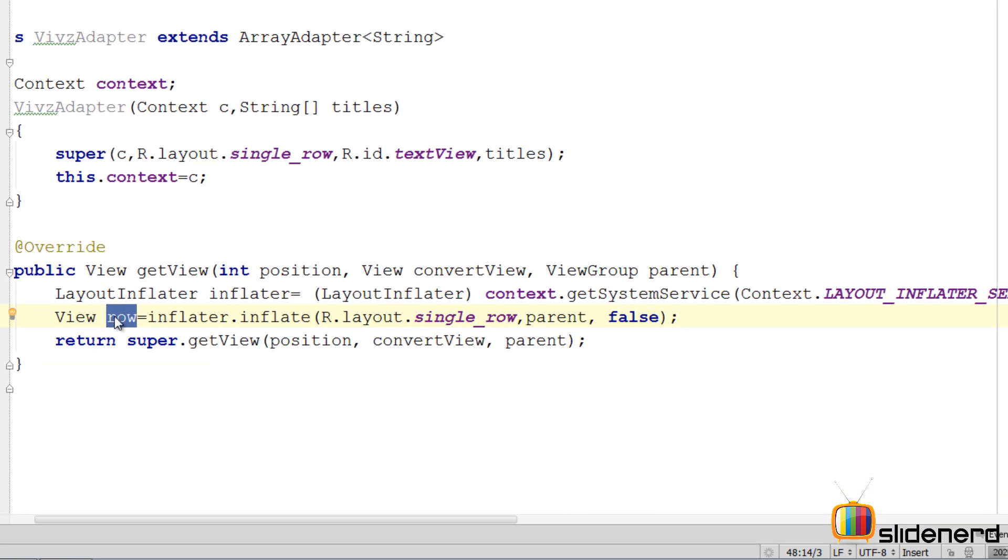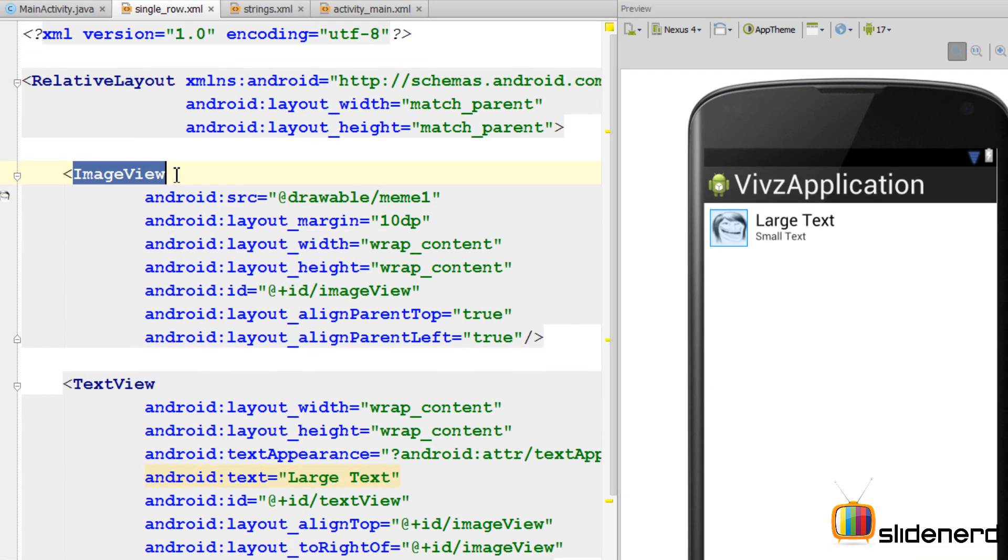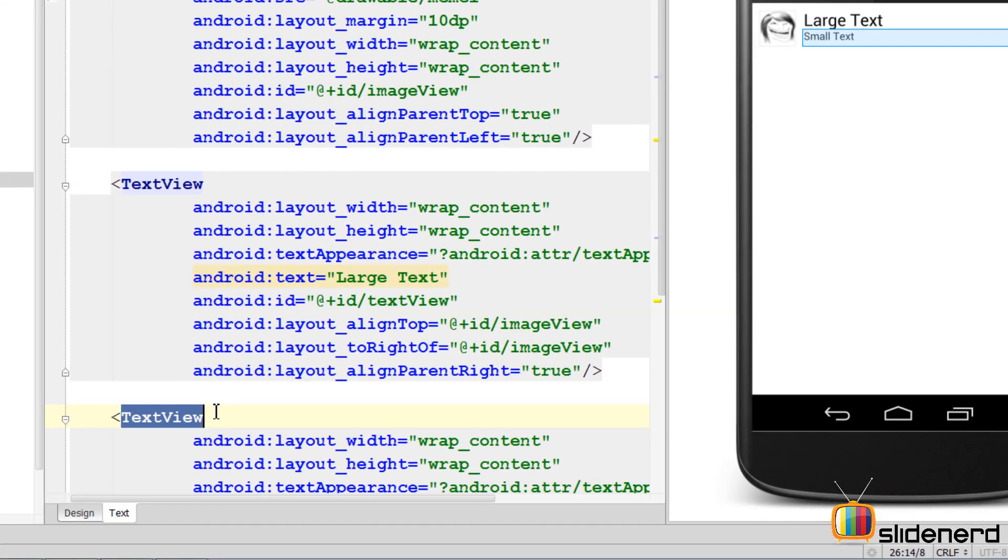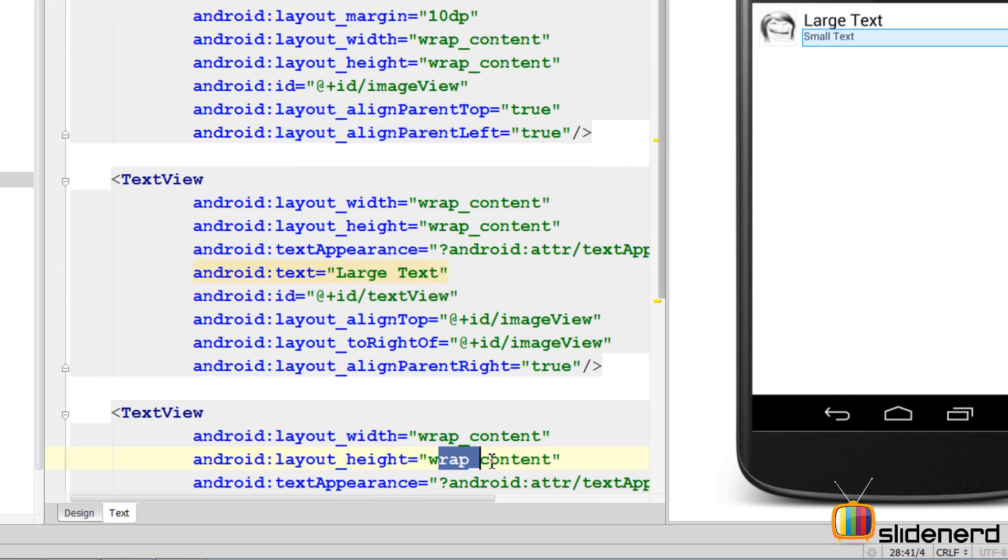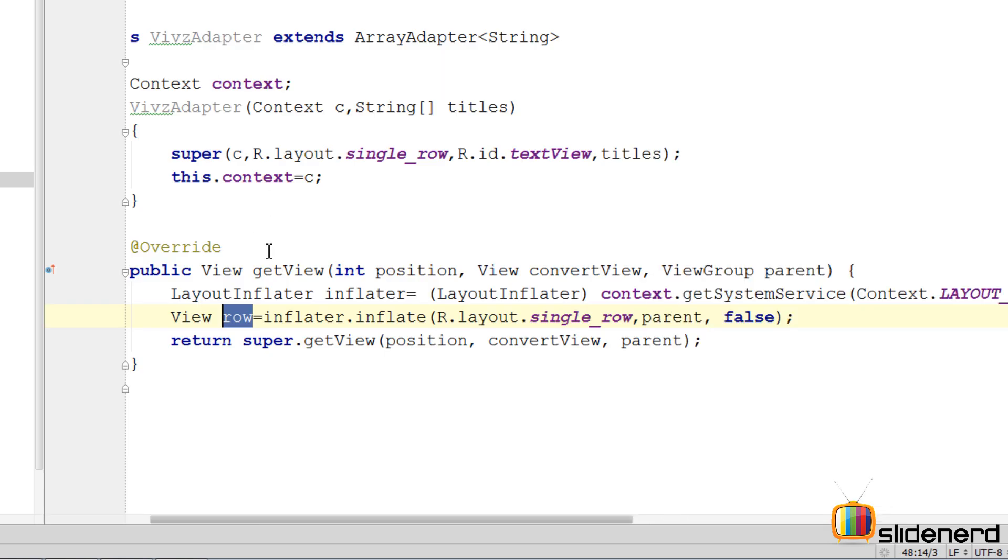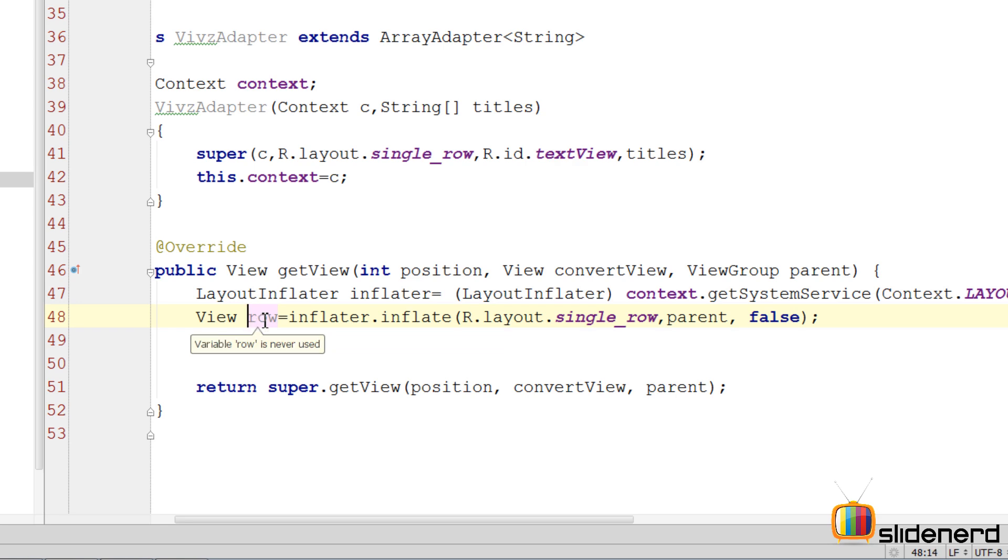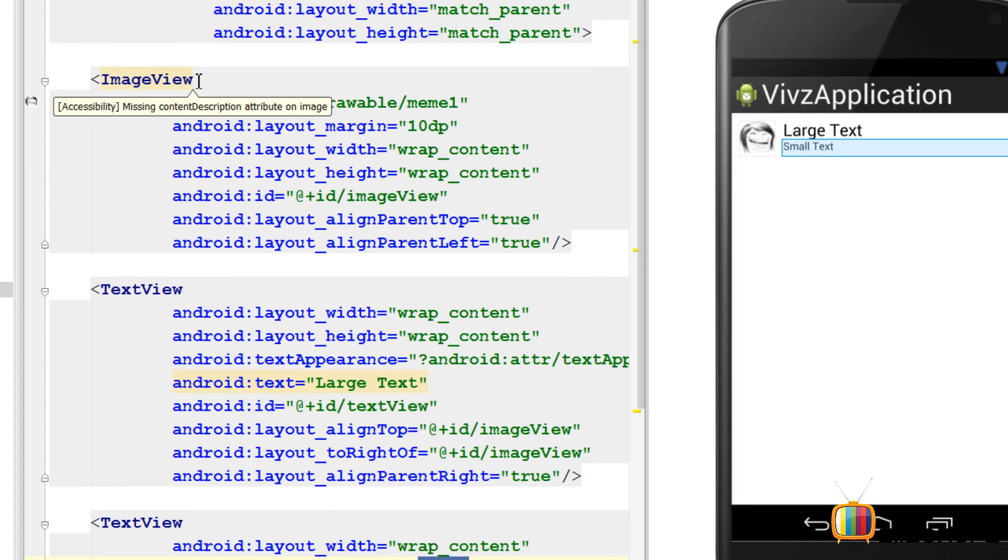So using this row object we can find this ImageView, we can find this TextView1 and we can find this TextView2, and then set appropriate values for the image and the text for each different row. Remember this method getView is called for every row and that is why we have to customize each row here. So using this row object which is actually a RelativeLayout, let me get a reference to these views.